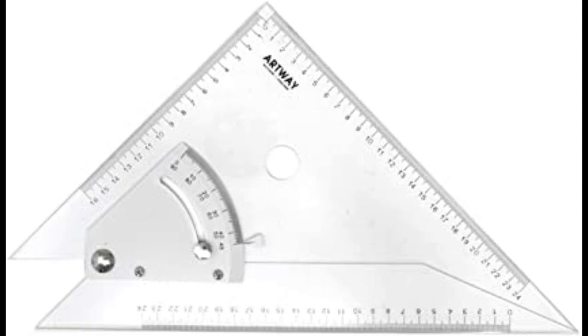The 45 degree set square has a side of 25 centimeters, while the 30 to 60 degree set square has 25 centimeters length on one side.